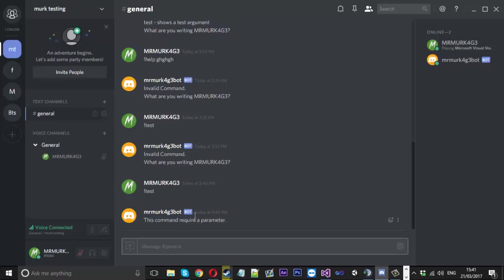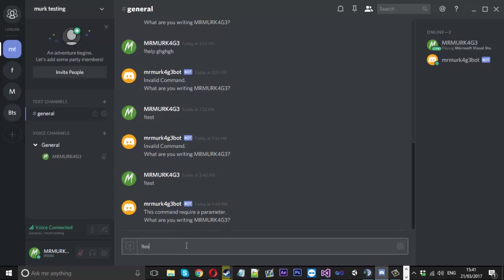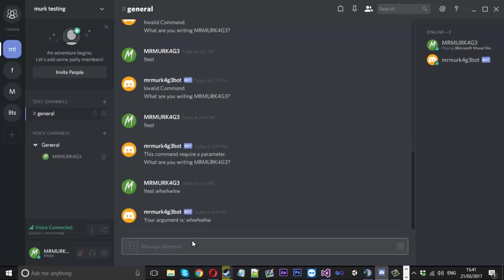But now if I do test and write something here it just replies to me how it should and then the same goes for the single one.